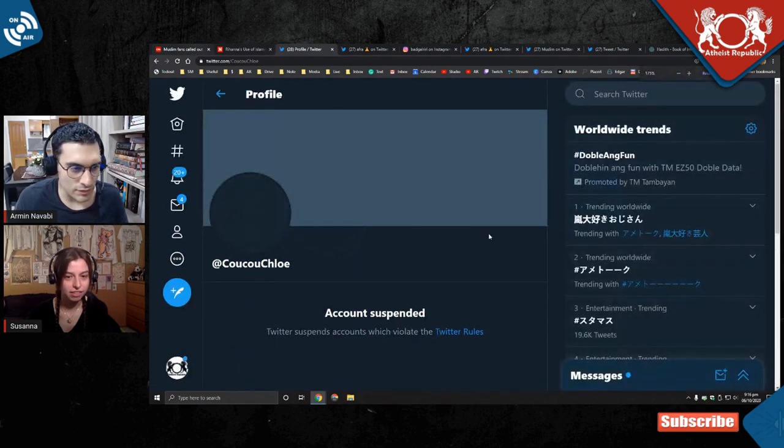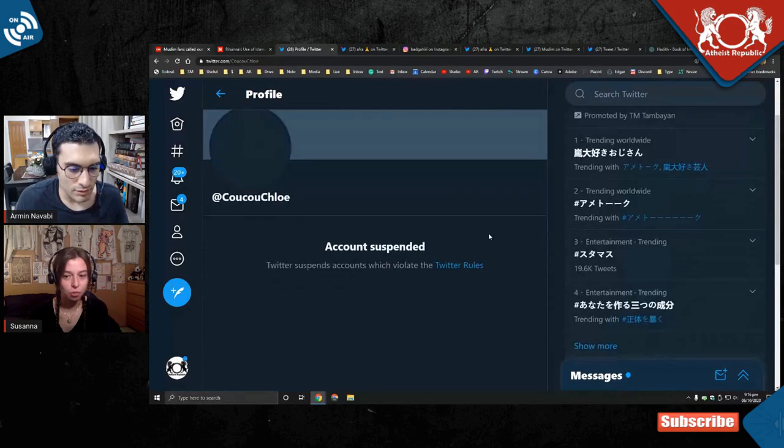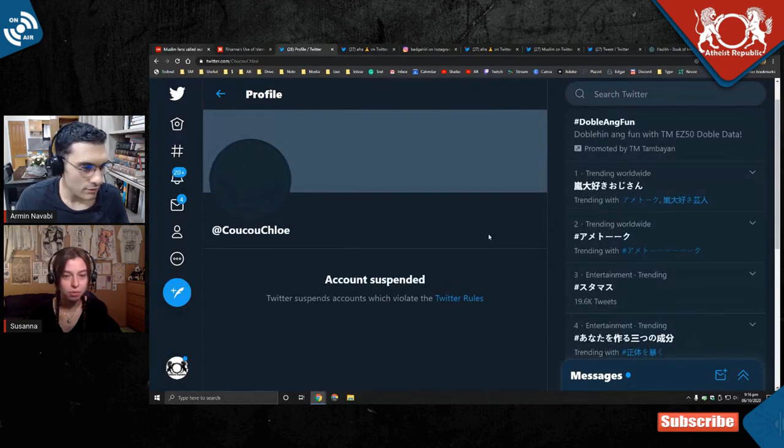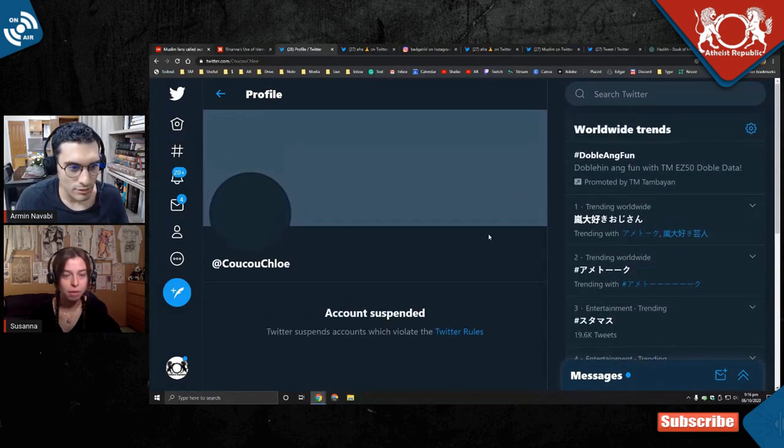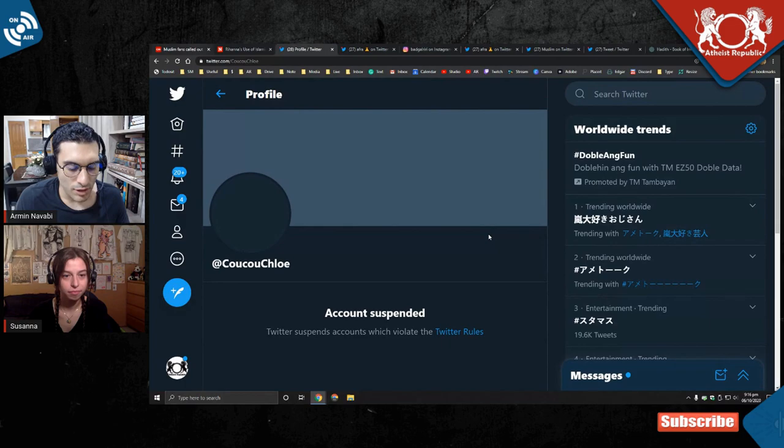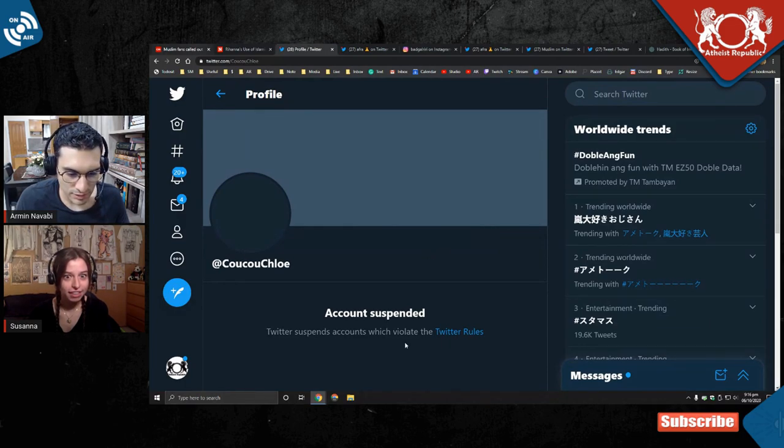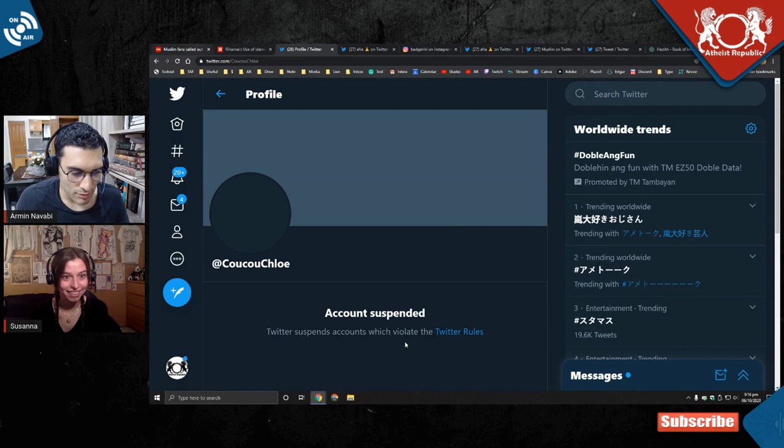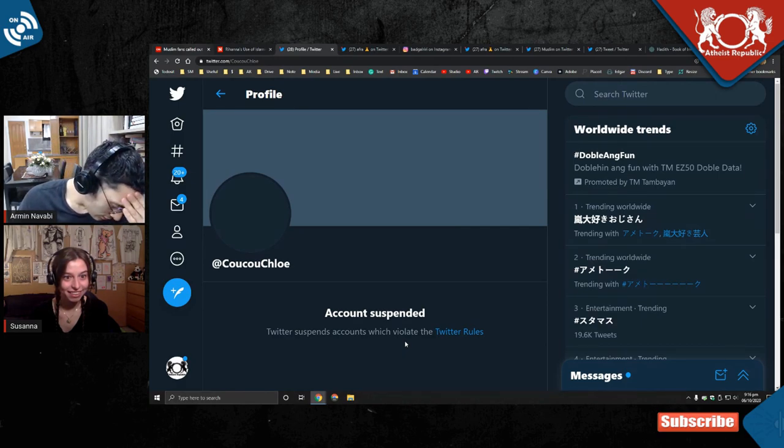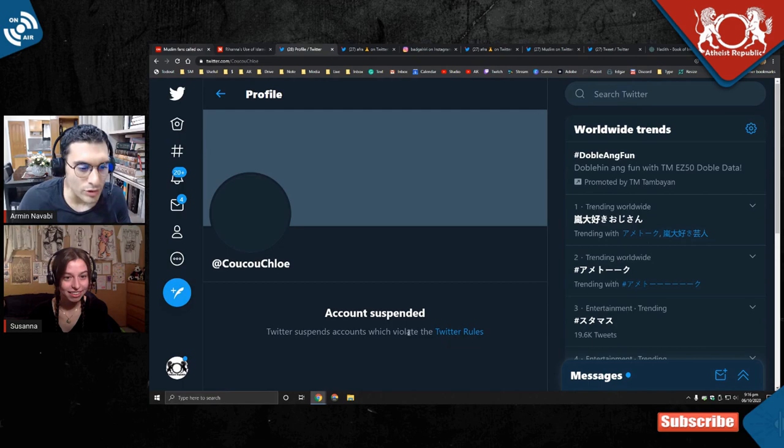For what? I don't know, but I think people mass reported her over this. Are you serious? This is what it's... Yes. Oh, my God. Oh, my God. Twitter, what are you doing?